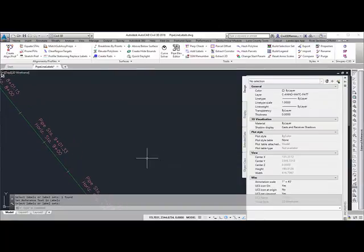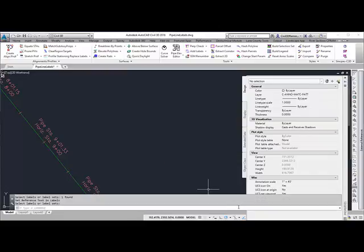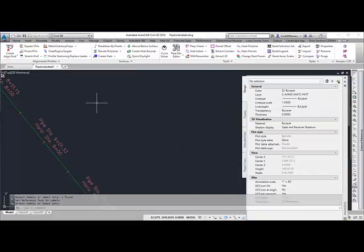This works not only with pipe profile stationing, but with all types of labels that the Civil 3D API allows. This video shows the profile stationing commands found in the SyncPak.